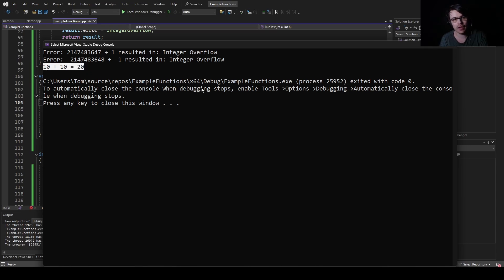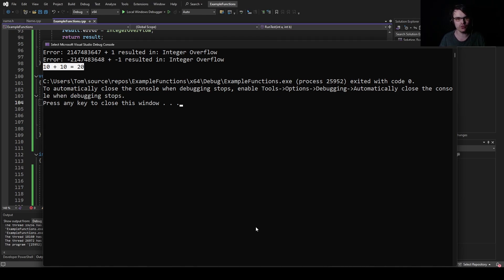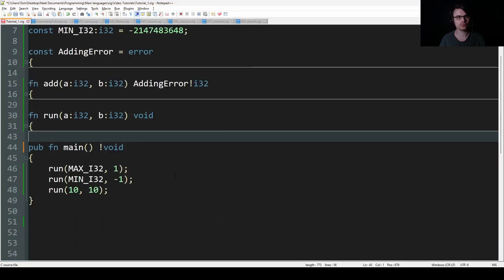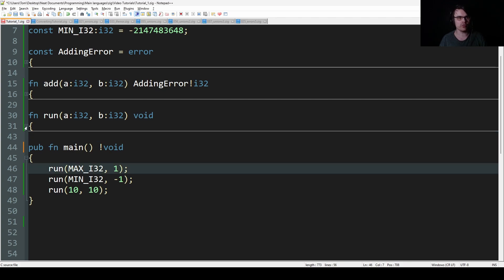This is basically how Zig does it. It's a bit more streamlined in Zig because you don't need to create a struct — it's basically built into the language. If the error is not none, meaning if it's an error, then we print the error. I'll show you this code in Zig now.